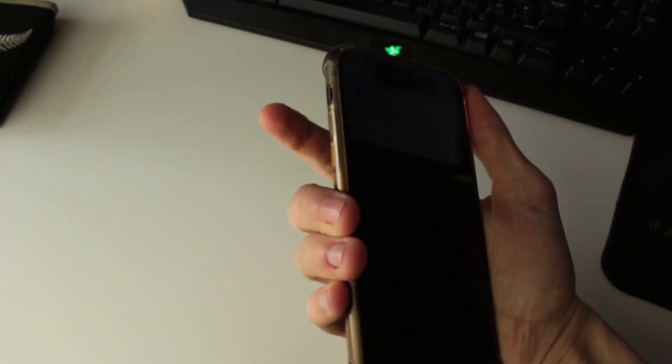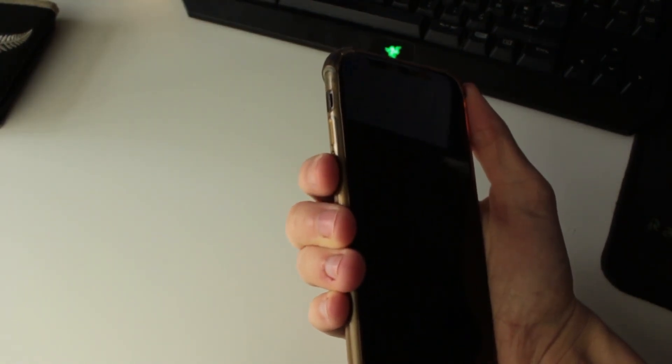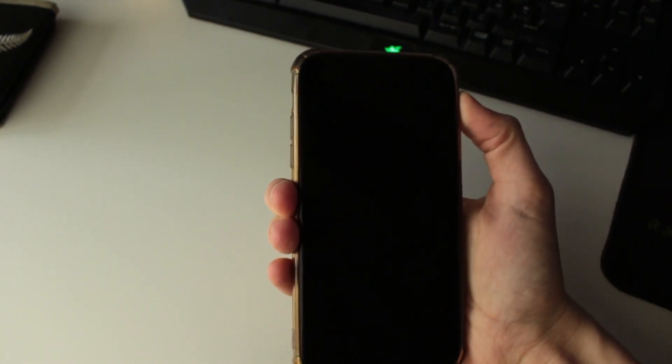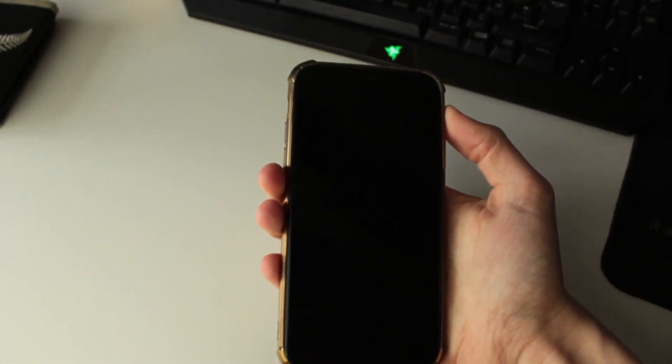So what you'll need to do is press the increase volume button once, then the decrease volume button once, and then hold the power button and I'll show you how to do that.